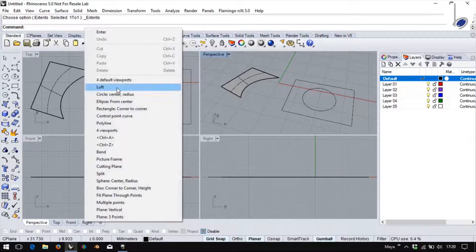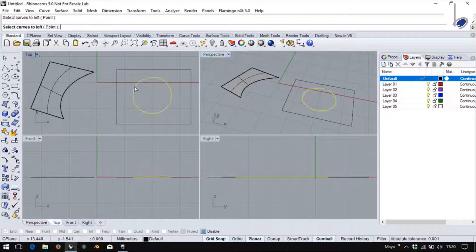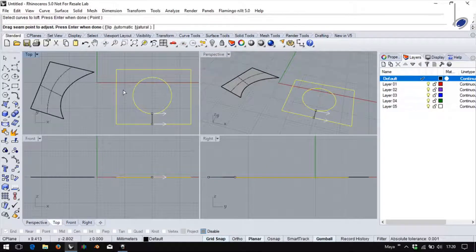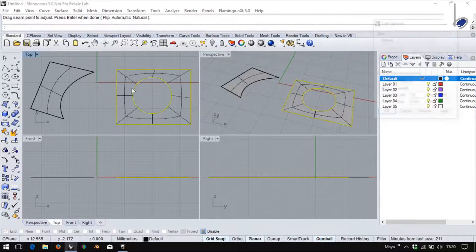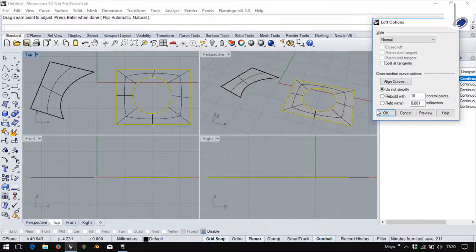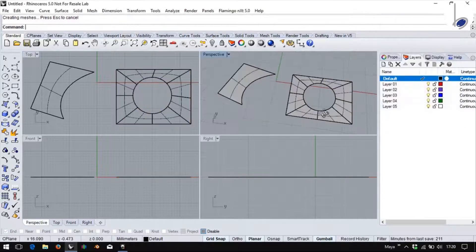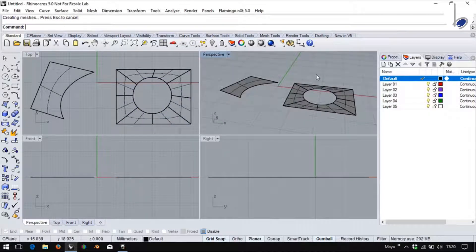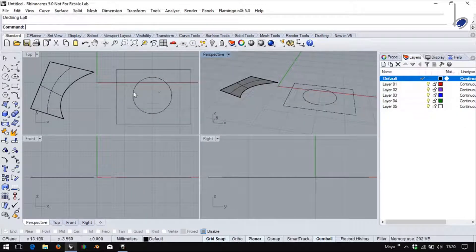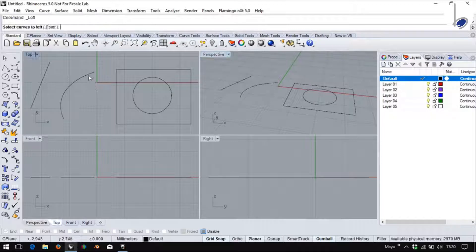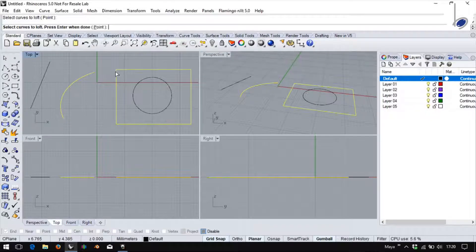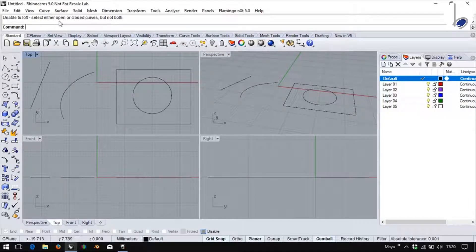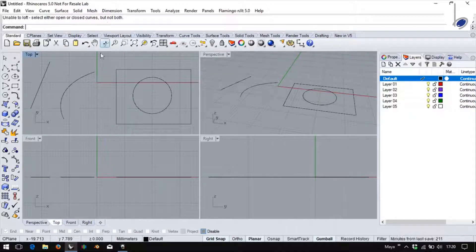Similarly, if I were to loft between these two, I get a surface accordingly. I cannot loft between an open and a closed curve. Either select open curves or closed curves but not both.